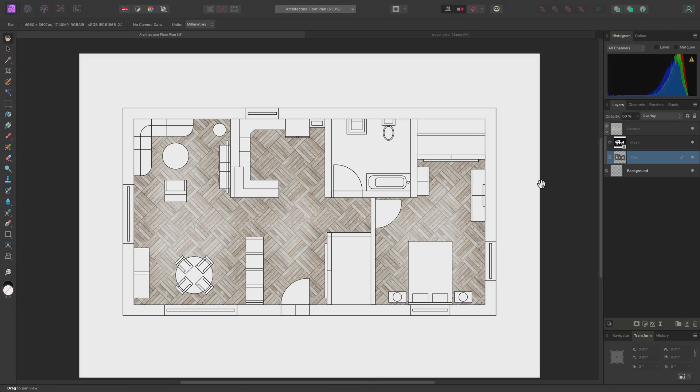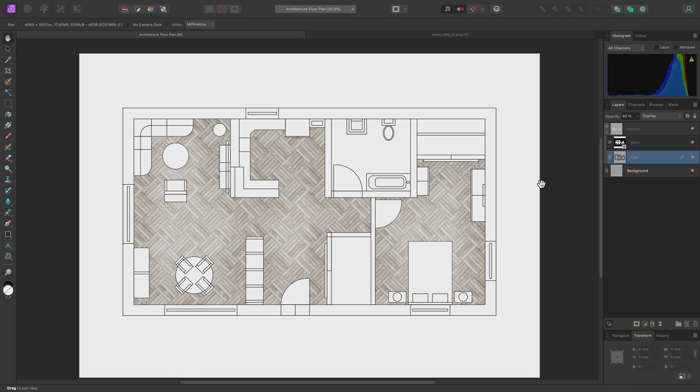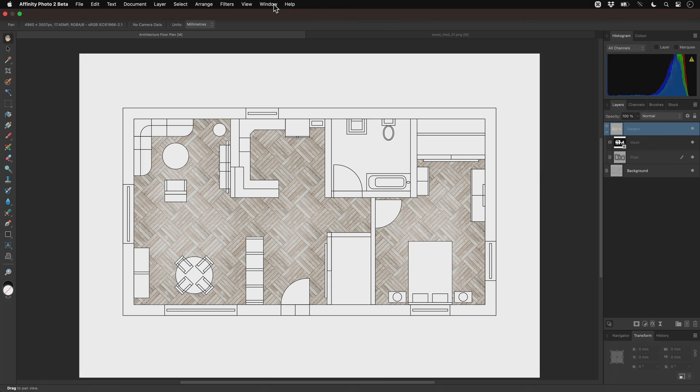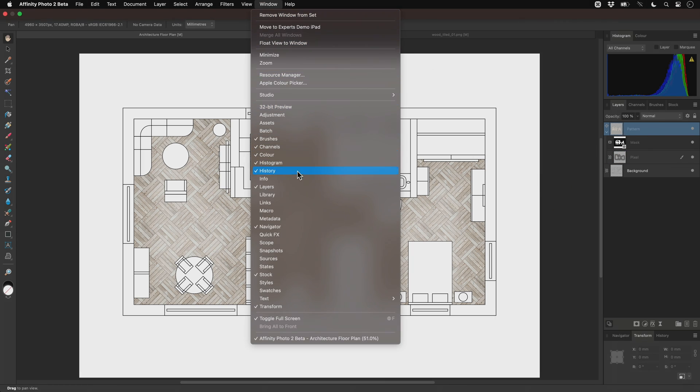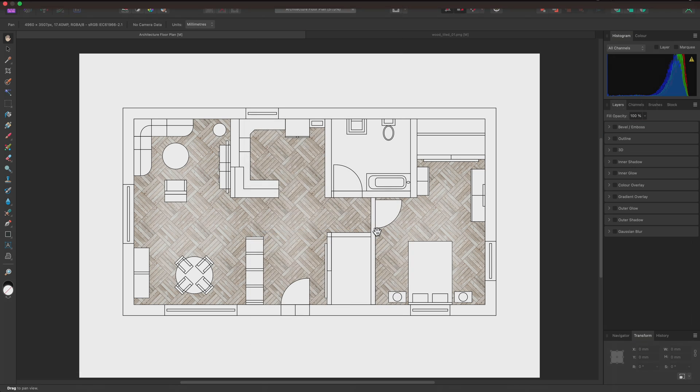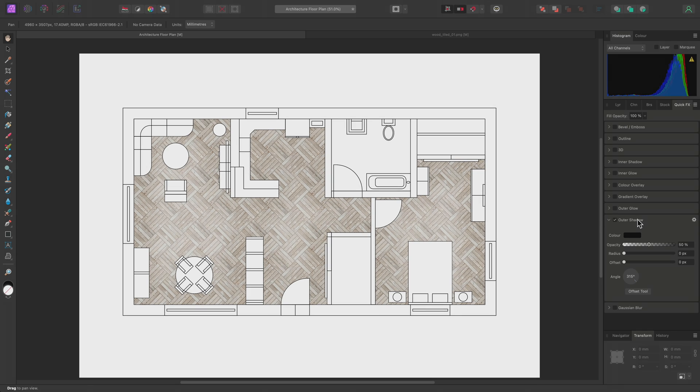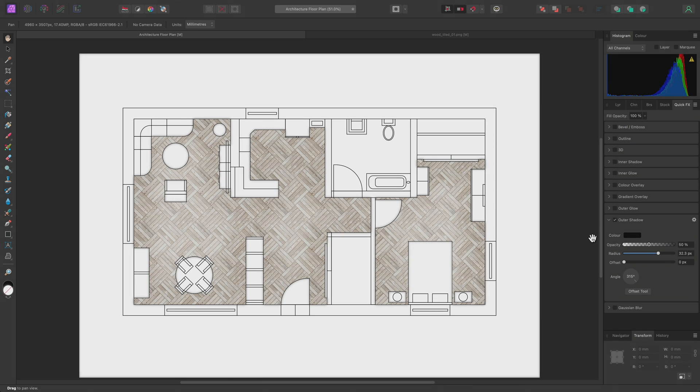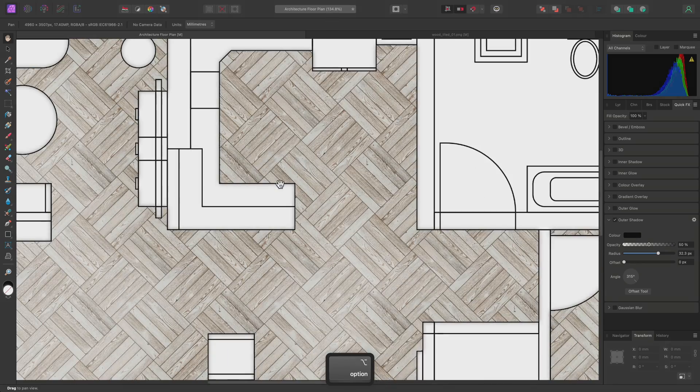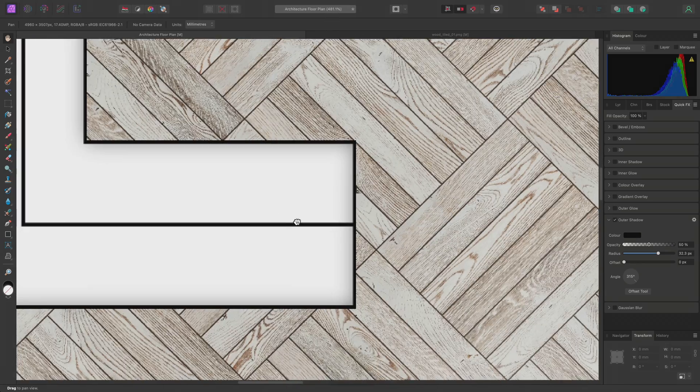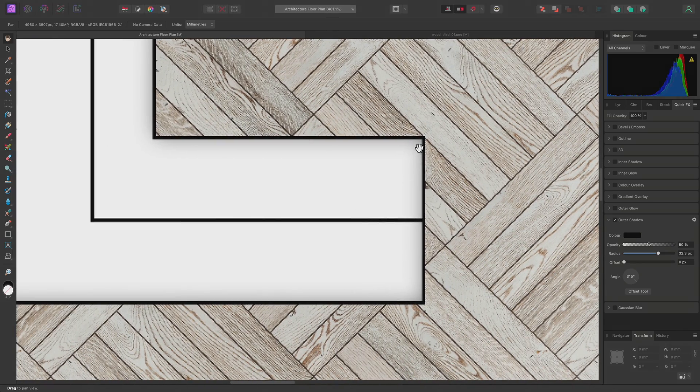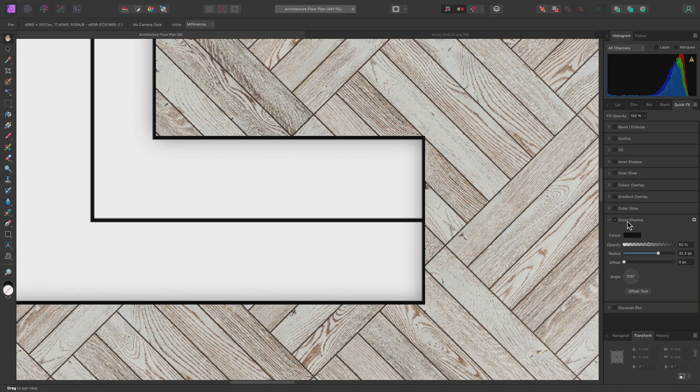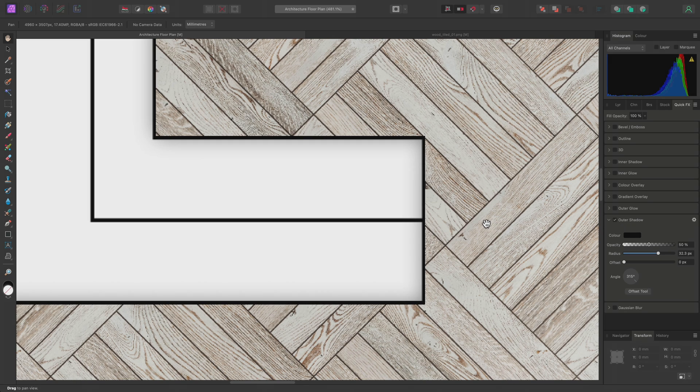Another technique I can experiment with is adding a layer effect. I'll select the parent pattern layer, then I'll go to Window, Quick Effects, to bring up the Quick Effects panel on the right. I'll enable Outer Shadow and bring the Radius slider up. This lends a soft contouring effect to the edge detail. I can easily toggle this on and off, so it remains fully non-destructive.